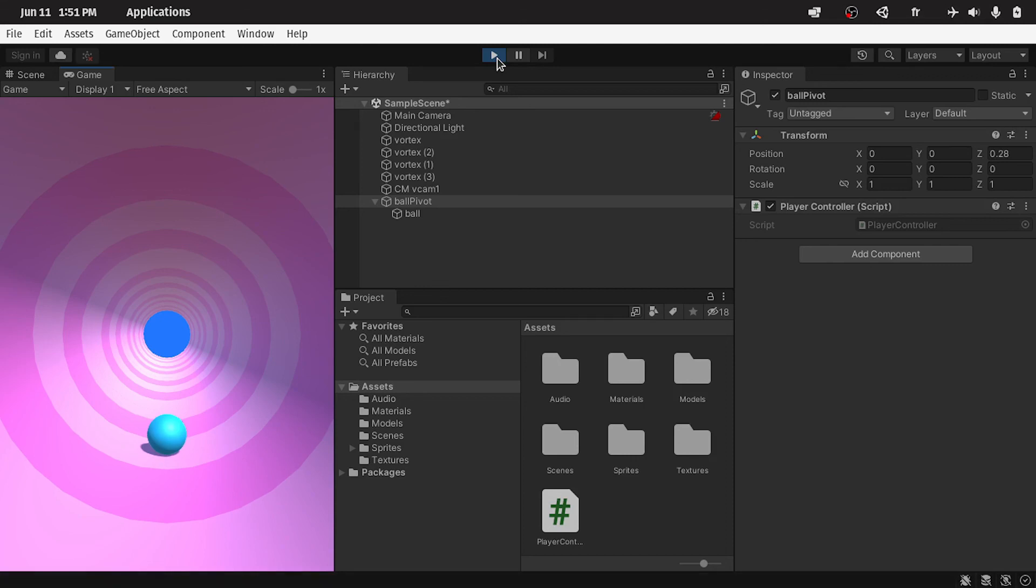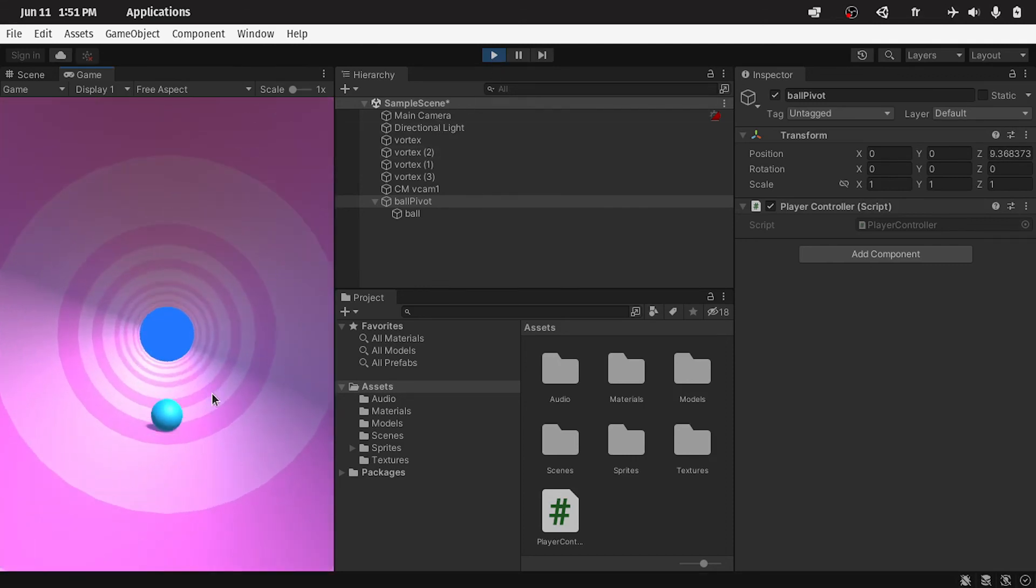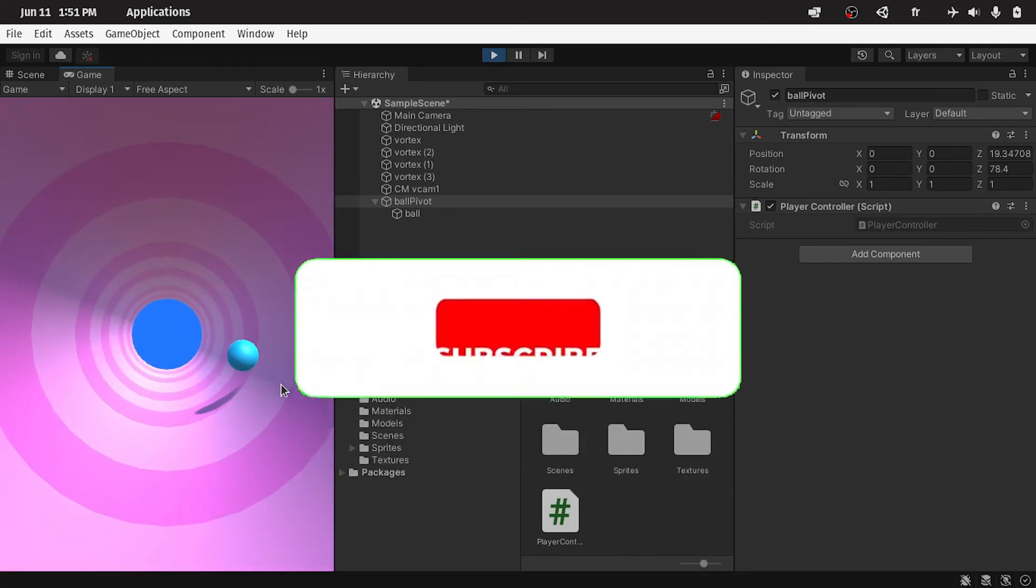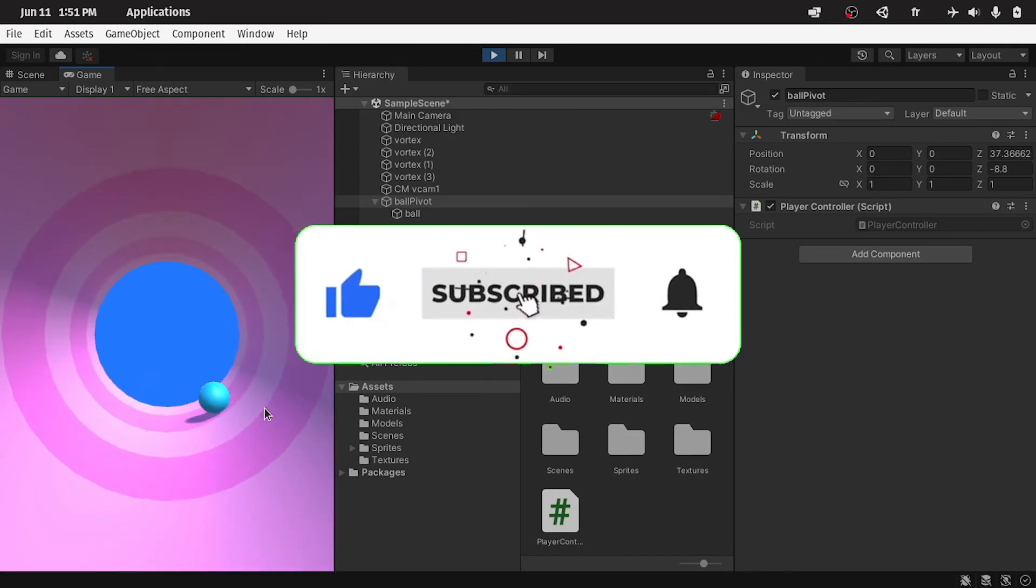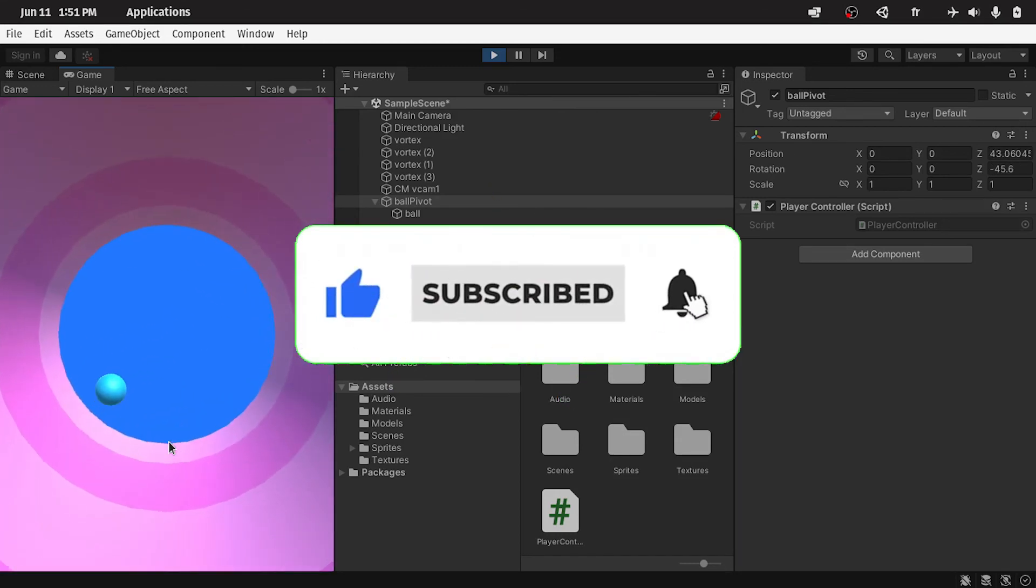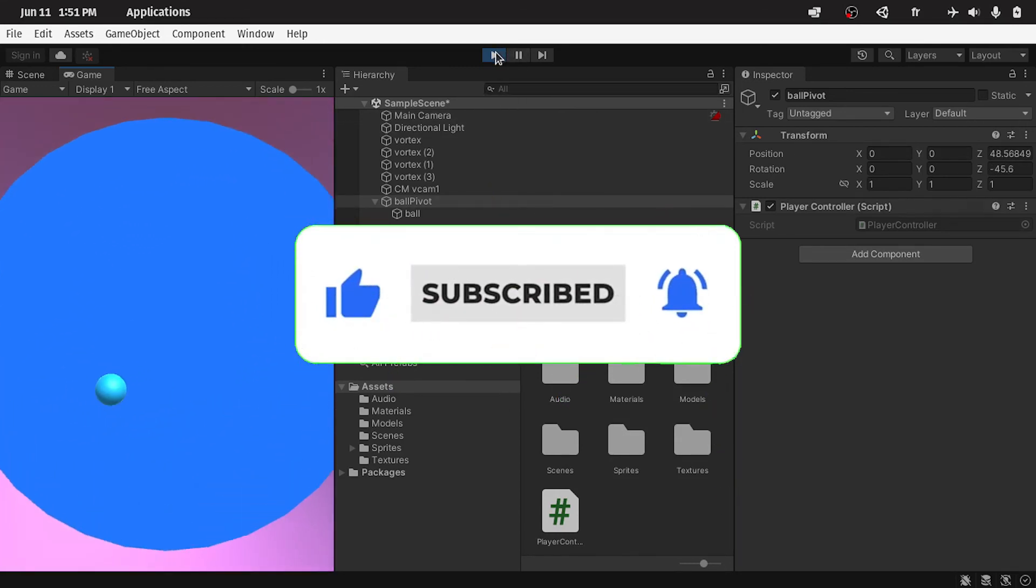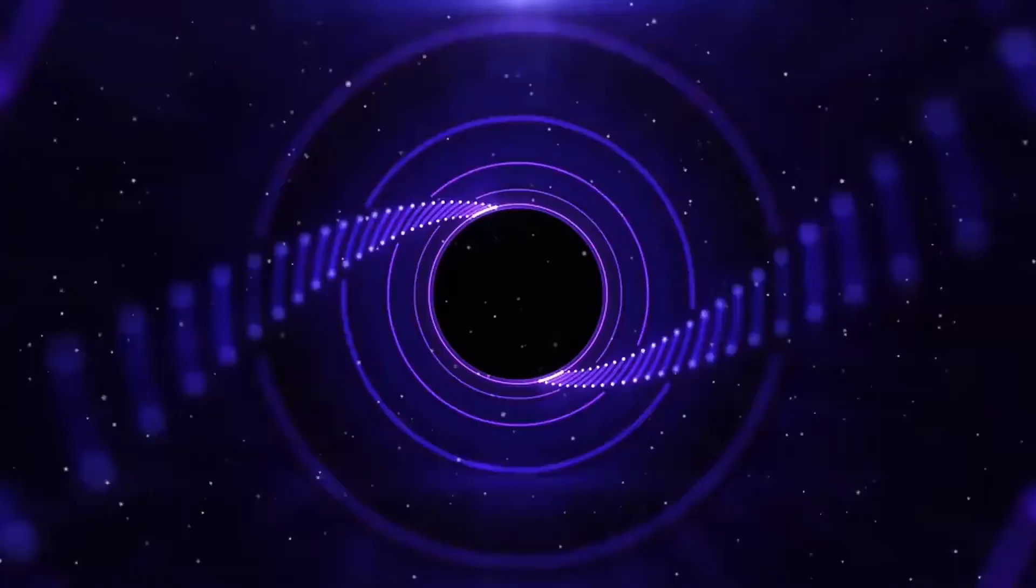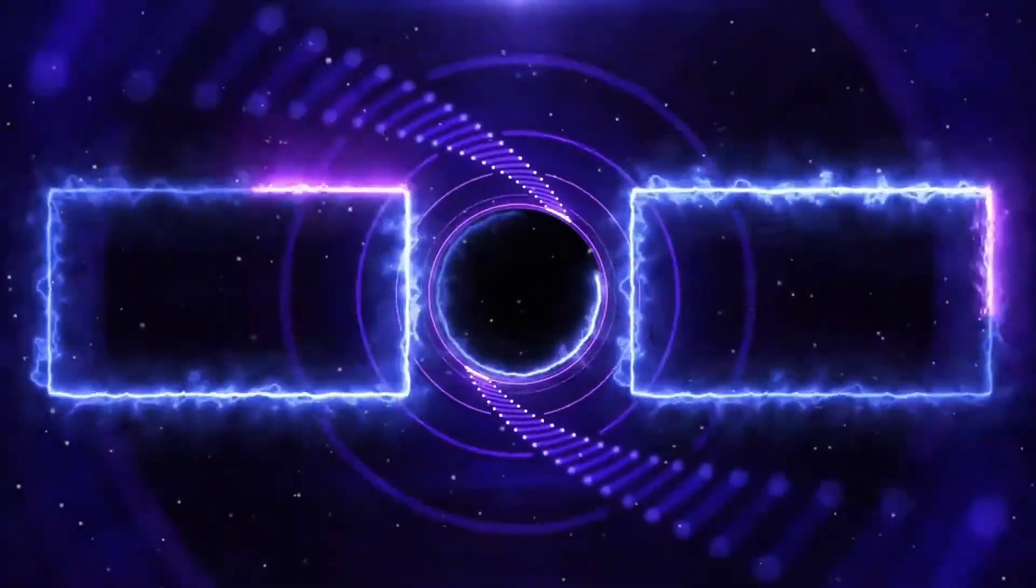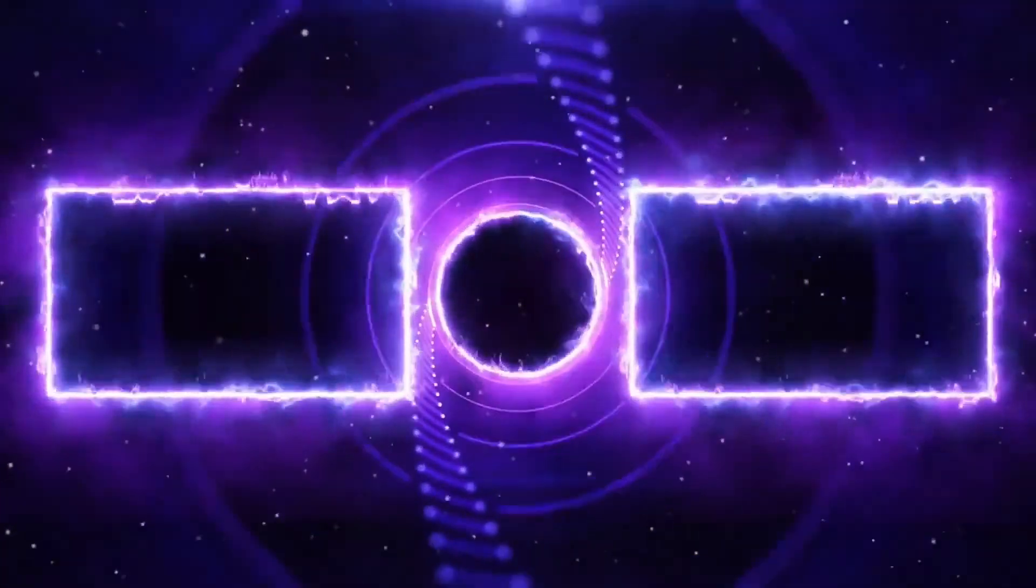In the next video, I'm going to show you how to make this level endless. That's why, make sure to hit the subscribe button and the notifications bell, so that you get notified when I release a new video. And I will see you in the next one.